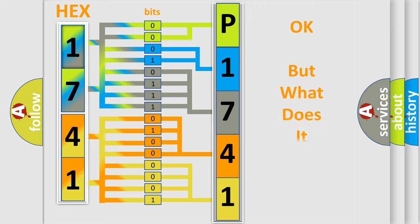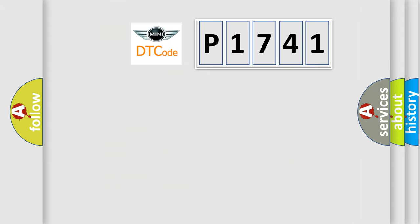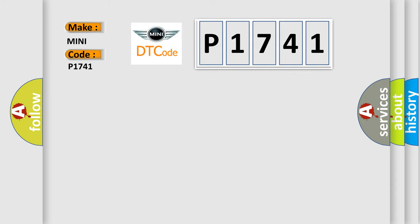The number itself does not make sense to us if we cannot assign information about it to what it actually expresses. So, what does the diagnostic trouble code P1741 interpret specifically for MINI car manufacturers?